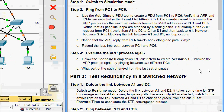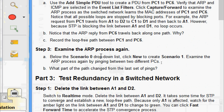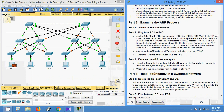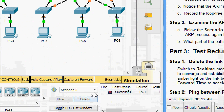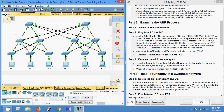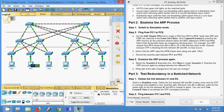Now we come to Step 3: examine the ARP process again. Below Scenario 0, drop down and click New to create Scenario 1. We will examine the ARP process again by pinging between two different PCs. Here we change the scenario, click New, select the Add Simple PDU tool, and send from PC2 to PC5 to observe the path.